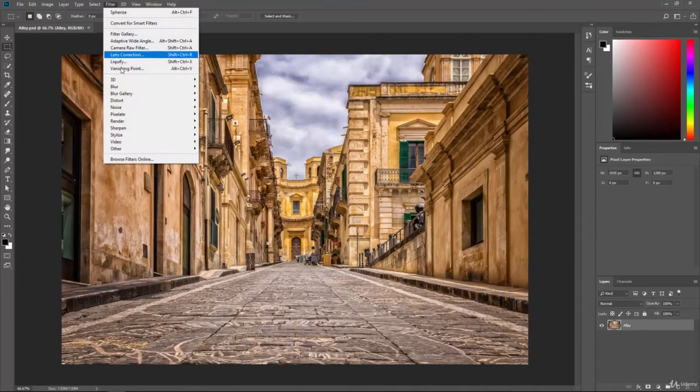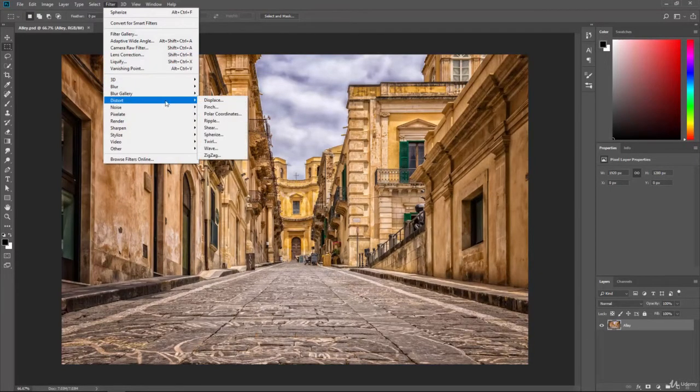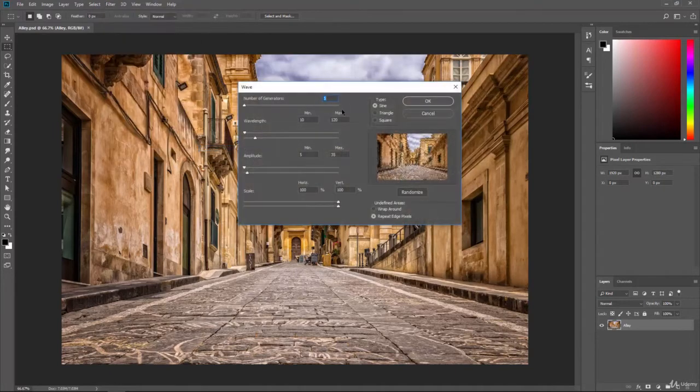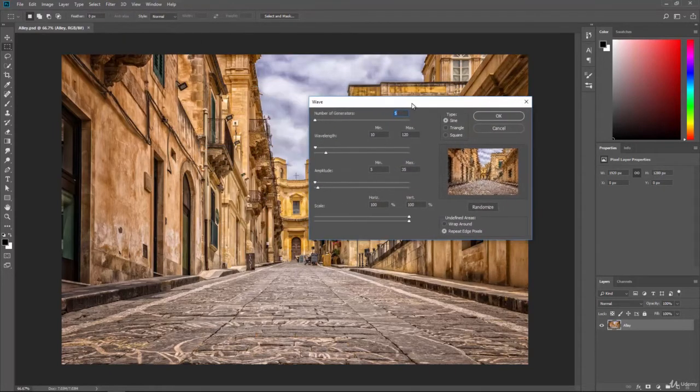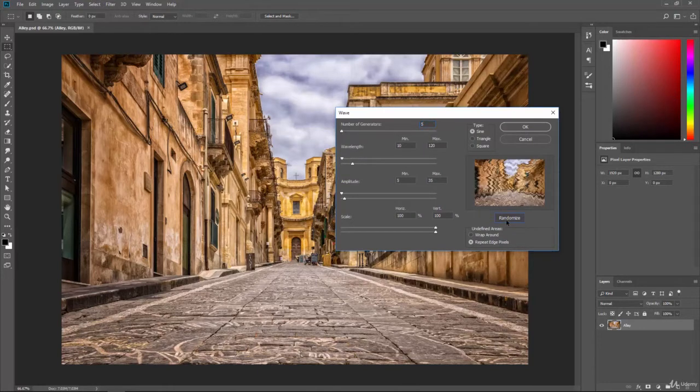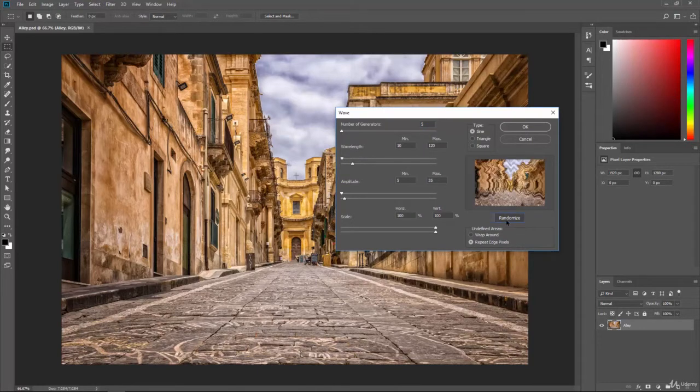So we'll take a look at a couple other ones here. We can do like a wave here and it's going to create a wave looking effect on your image. So if we click randomize you can see the different waves that it will create.